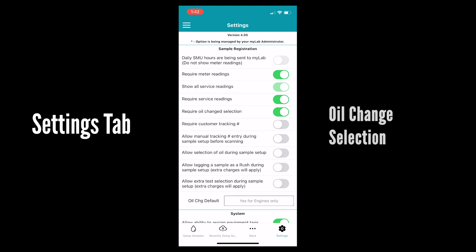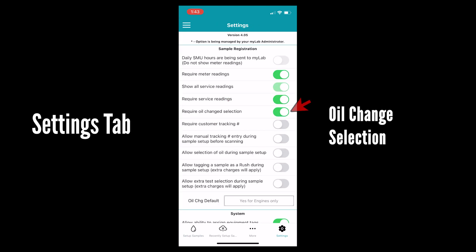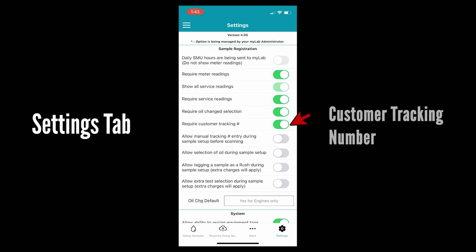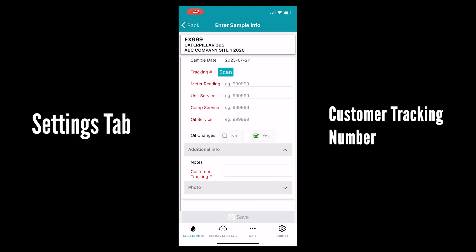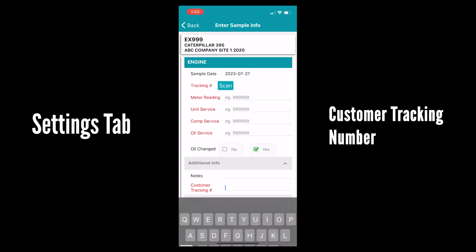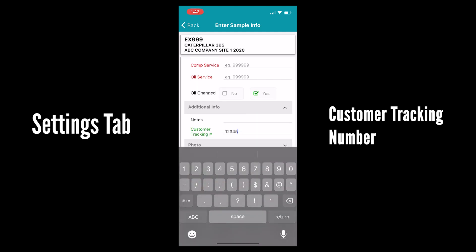If you want oil change selection to be mandatory hit require oil change selection to make this a yes or no answer in sample setup. Require customer tracking number if you want customer tracking like a courier number to be mandatory. Turn this feature on.